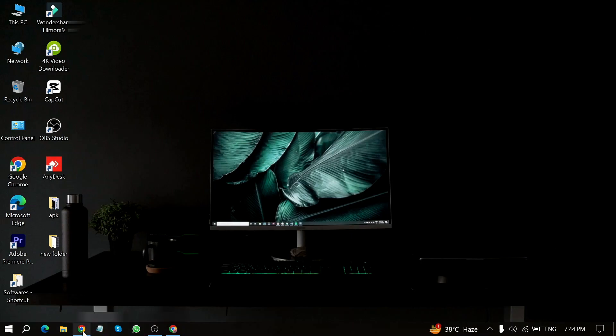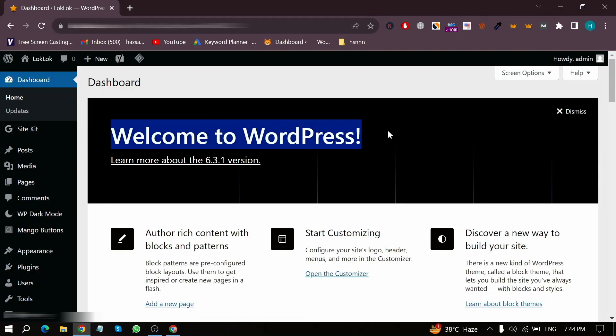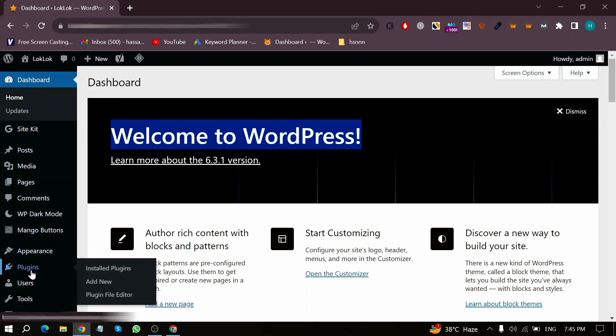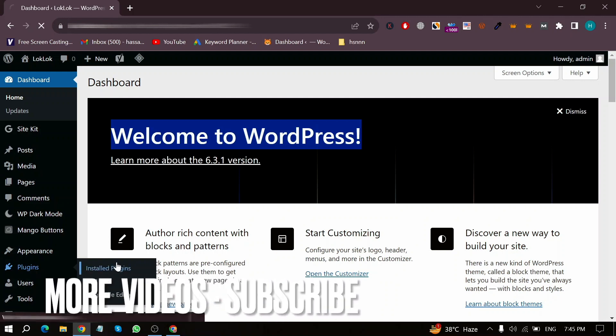First of all, open WordPress in your Chrome browser. Now here is my WordPress home screen. Move your mouse cursor to Plugins in the left menu and then click on Installed Plugins.